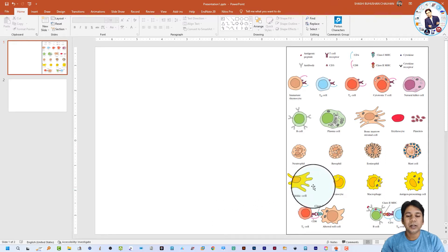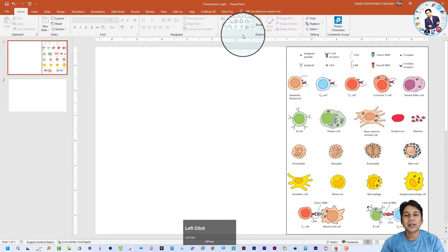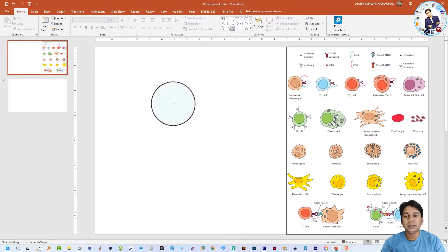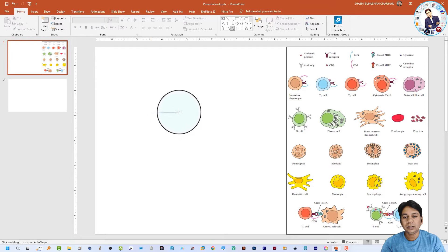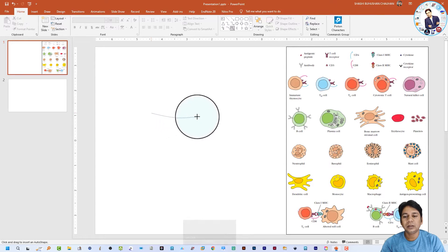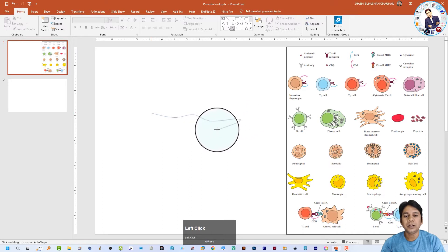First of all, I am going to show you how we can draw a dendritic cell in PowerPoint. For this, in the Home tab, select the Curve option. You can see a plus sign at the mouse pointer. Click and you can see a line is showing, and you can click again and make your cell structure by just clicking and releasing the mouse button.